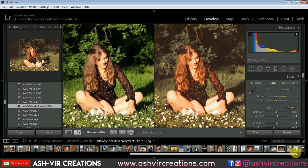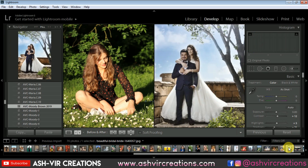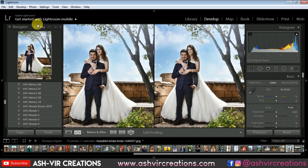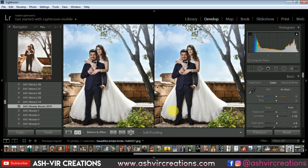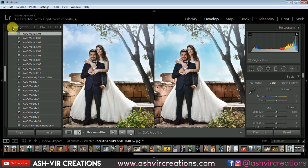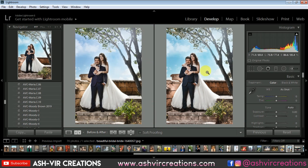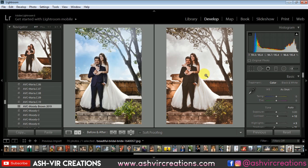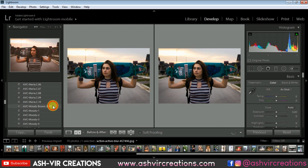Let's select this and add this moody look. Here you can see the very brown effect — here is a before and here is the after. A very moody brown tone is added to this photograph. This way you can edit your photographs and give them a very moody look.